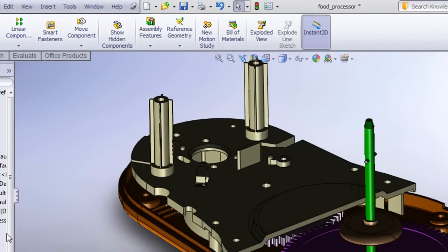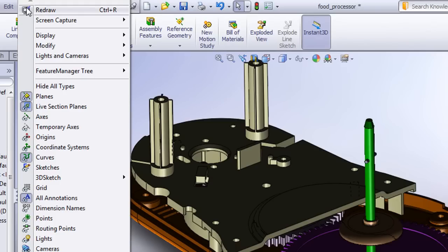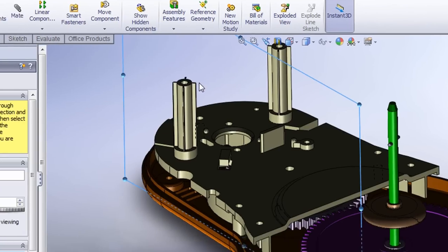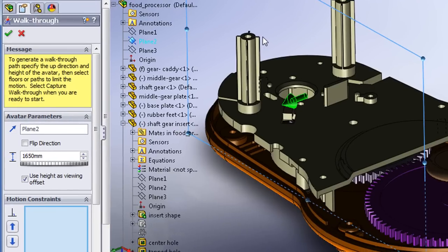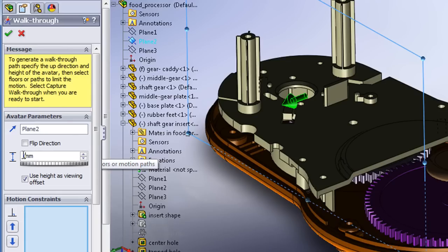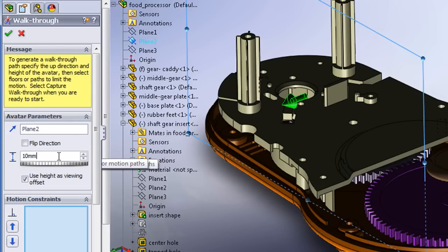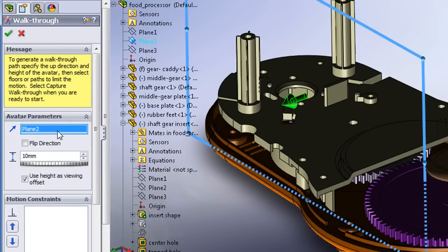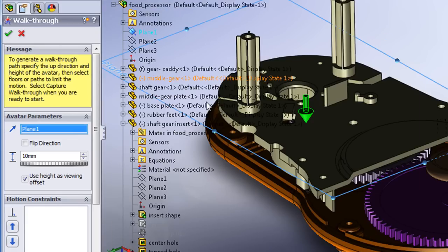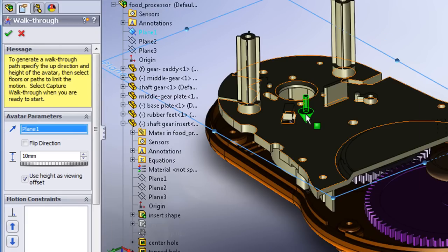Ever wonder how you might give your client a tour inside your assembly? Well, with version 2011 walkthrough feature, you can literally make yourself about 10mm tall, or short, you might say, then navigate your way through an assembly and capture what you see from that perspective as a movie file that you can send to your client.